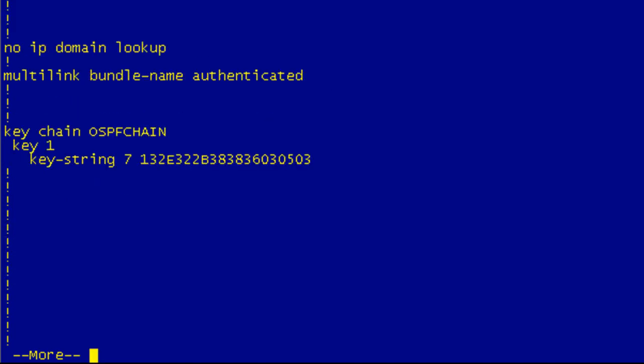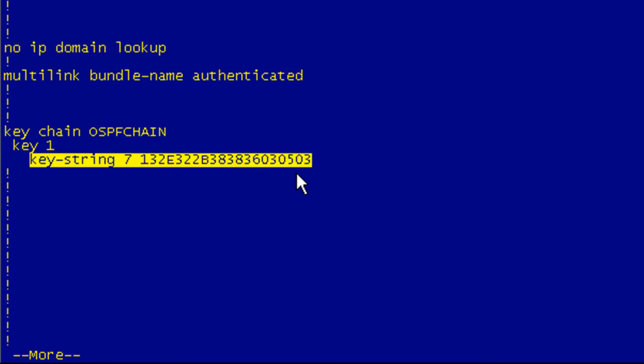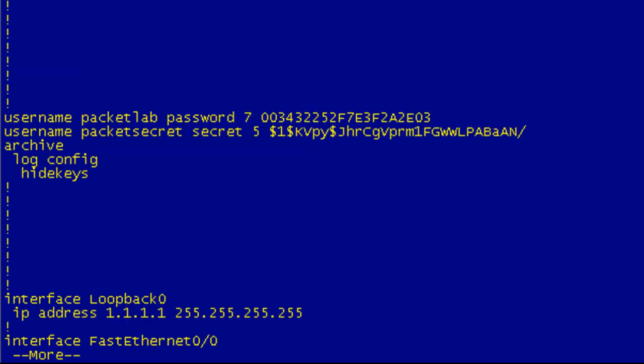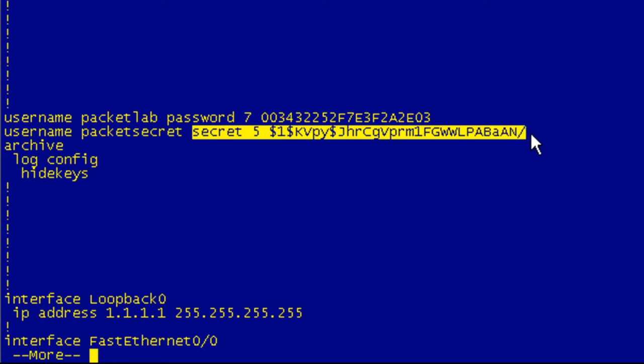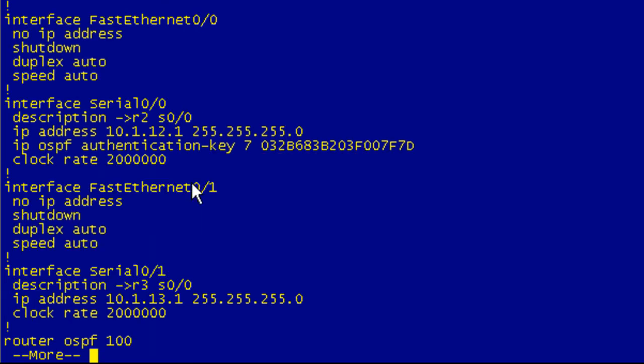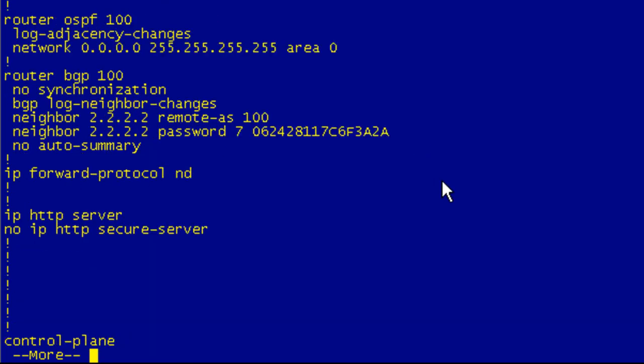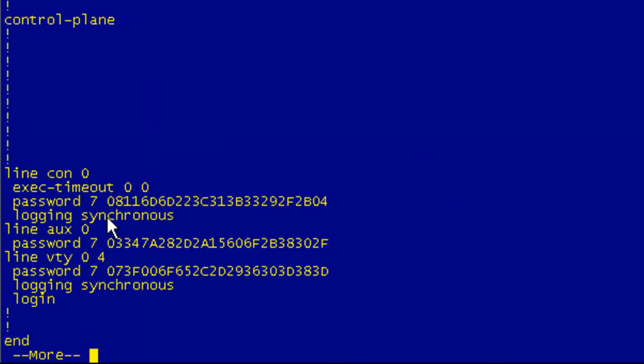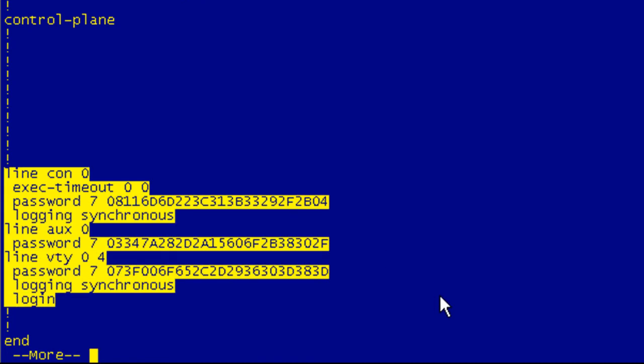And we'll see here as we go through here, a key string has been quote-unquote obfuscated as well. And we'll see that this happened with the Packet Lab username password. As I told you earlier, it's not going to affect these secret passwords because those are already stored as MD5 hashes. So there's no reason to encrypt them any further. Here's our authentication key. And if we go down here, we can see all our line passwords have now been converted to hexadecimal strings.